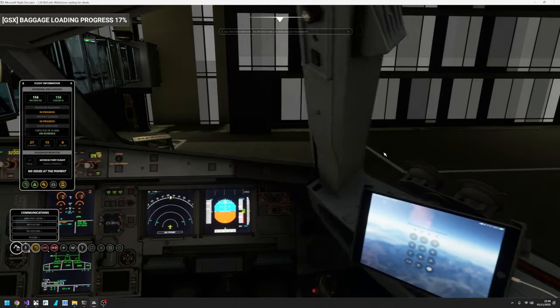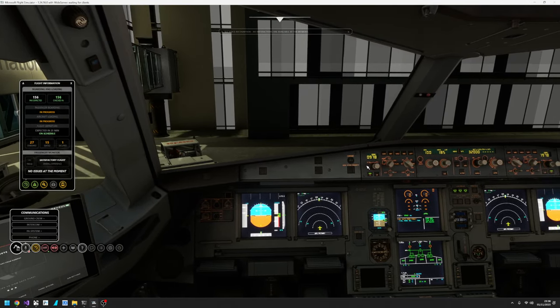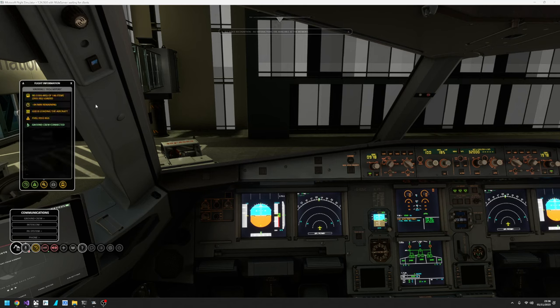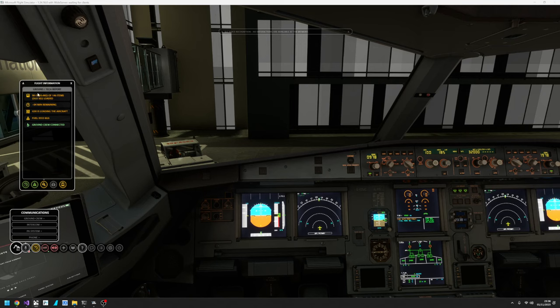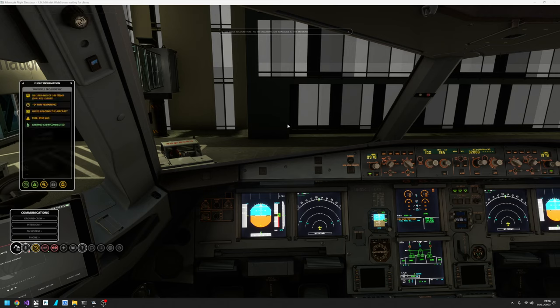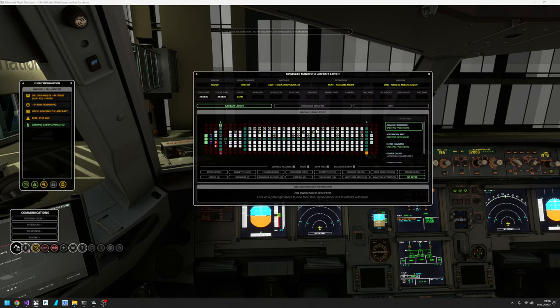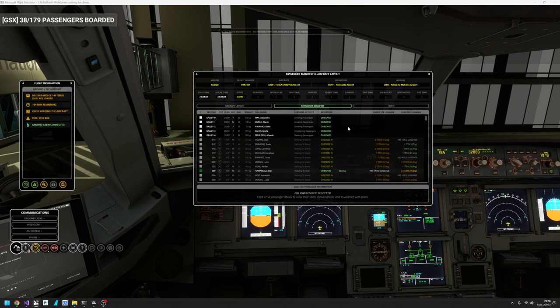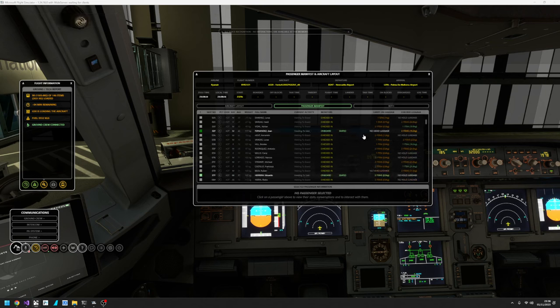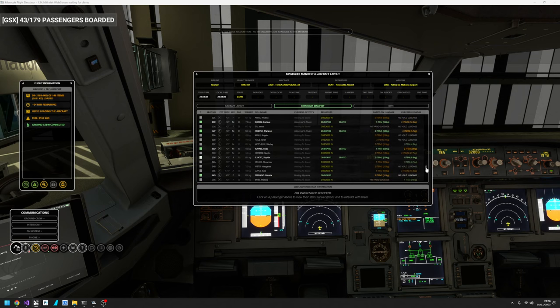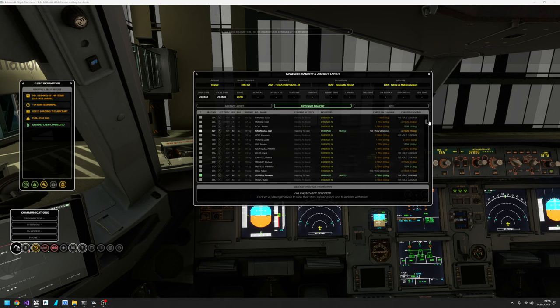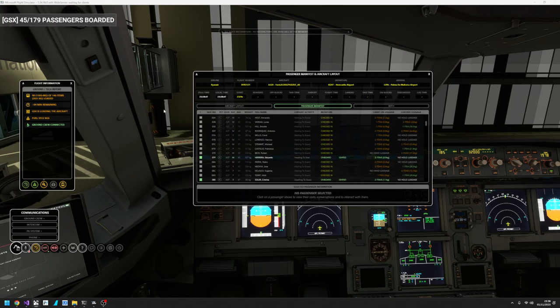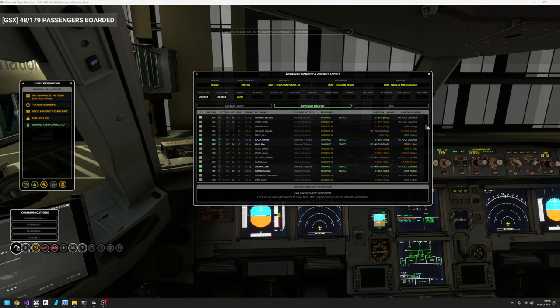So passengers are coming on board, baggage is coming on board. And you can see an update of what's happening. GSX is loading the aircraft, 98 of 146 items. This uses a percentage value of what has actually been loaded on the aircraft from GSX. And it automatically calculates which baggage in the passenger manifest gets loaded on the aircraft based on how much GSX is actually loaded. So you can see these ones here in orange, they haven't been loaded yet, but the green ones have.